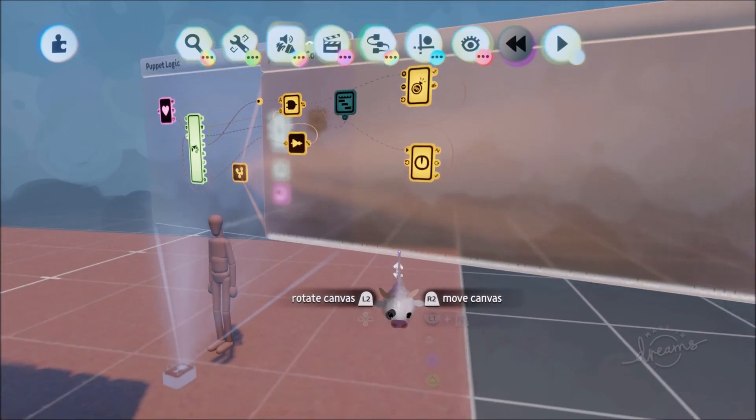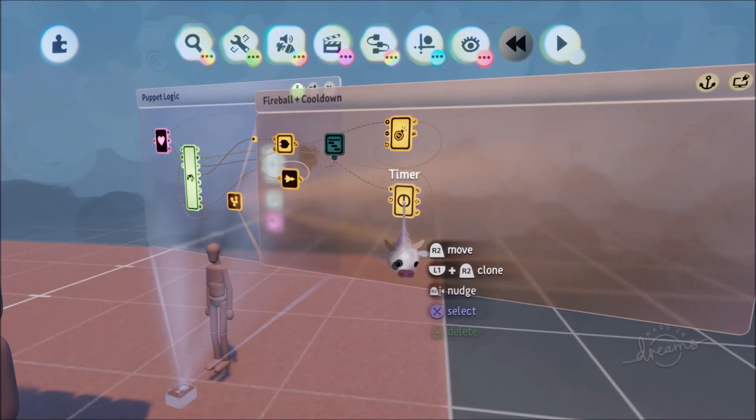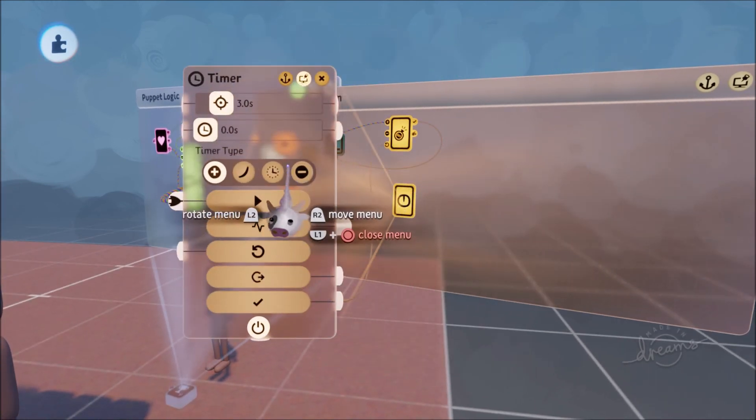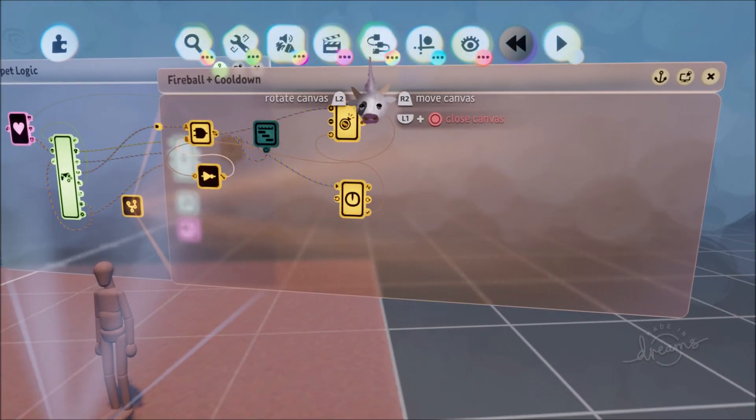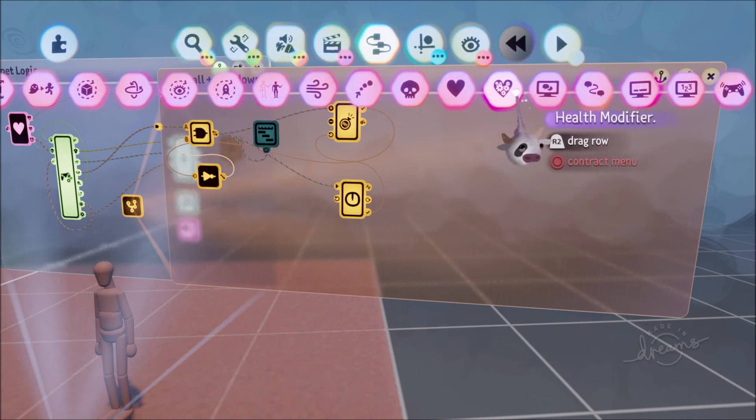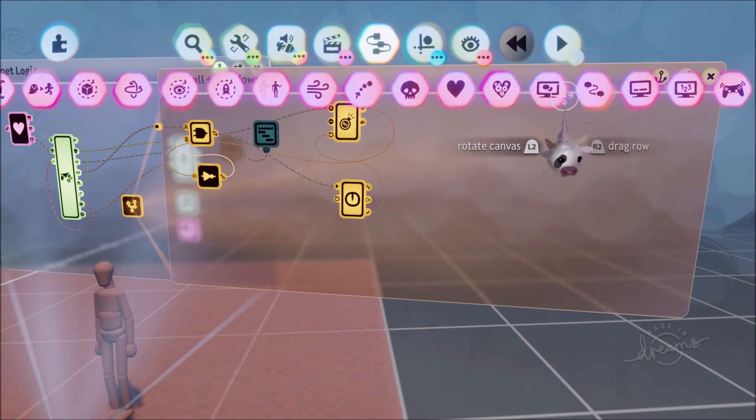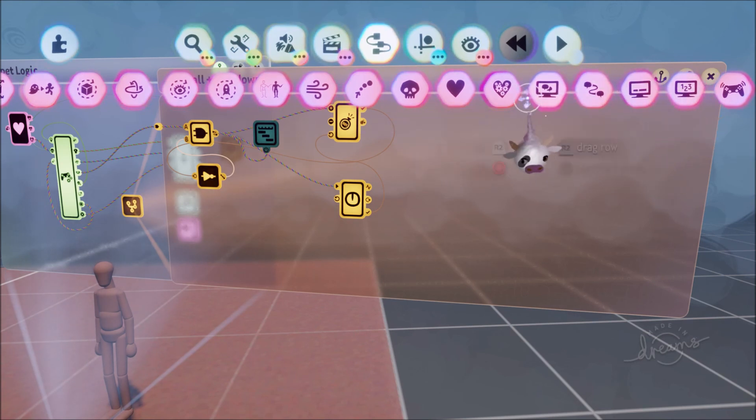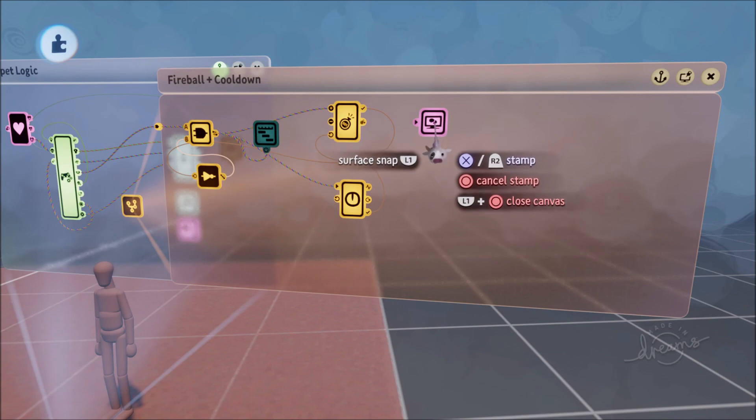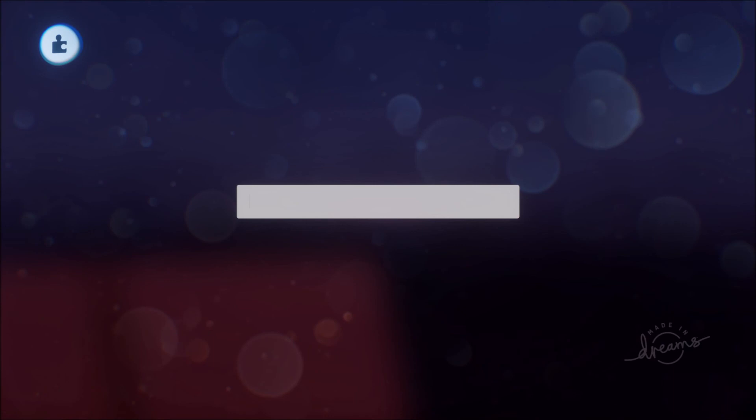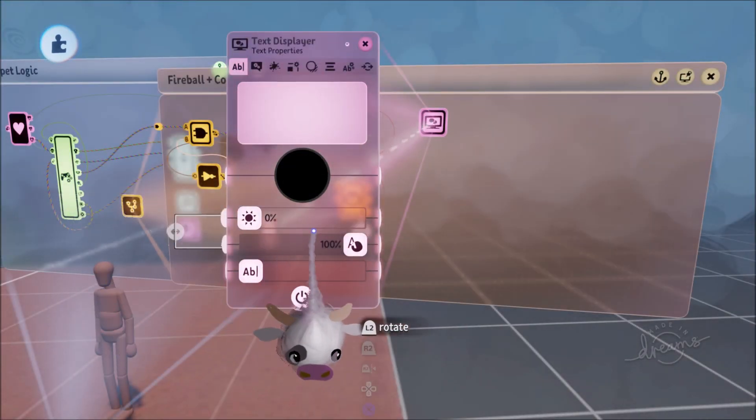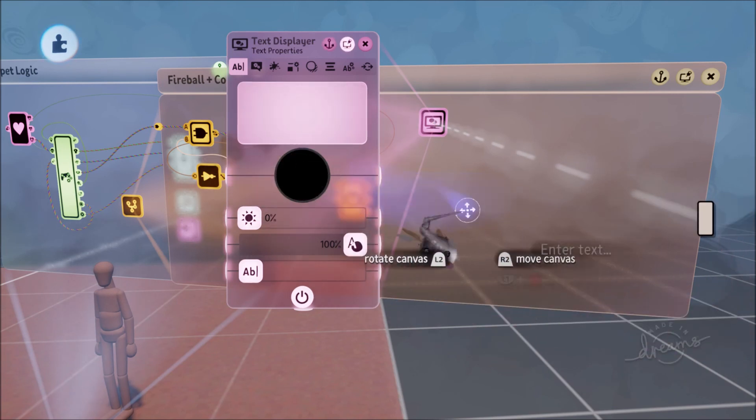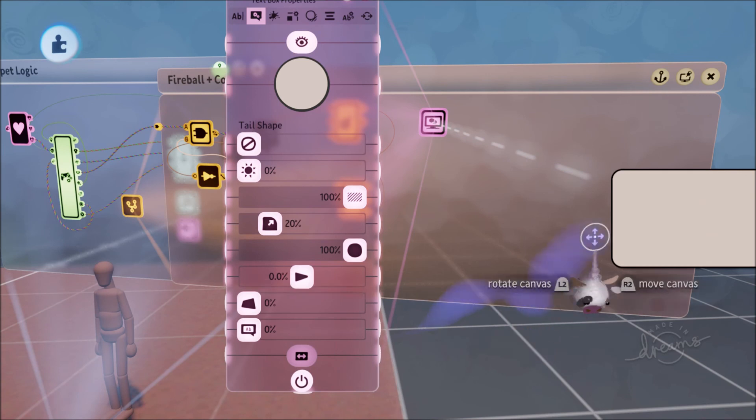First thing you're going to want to do is go to your timer and have the timer type set to count down. Perfect. Next we're going to have a representation of a bar—you want a bar to refill when you've used the ability. Go to a text displayer, throw that down, and put a space bar. I learned this trick from Mr. Wushi—you should definitely check out his channel.